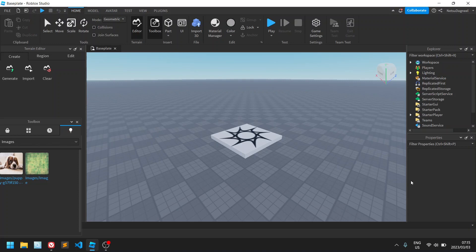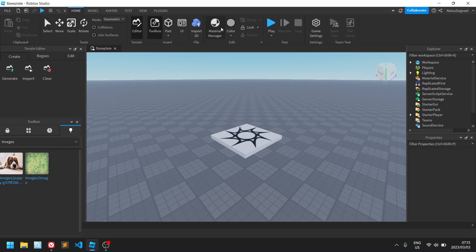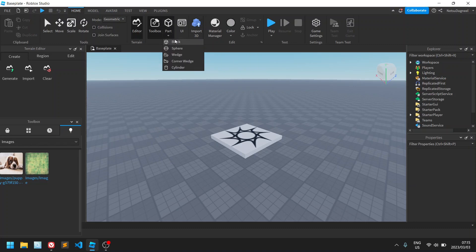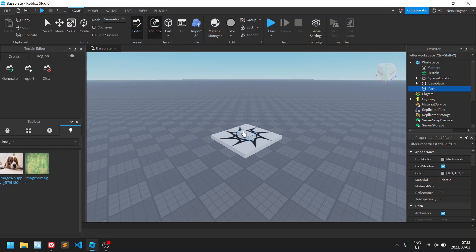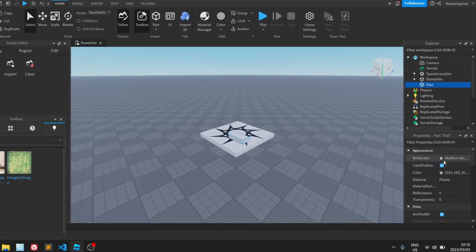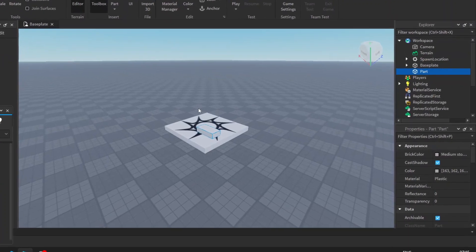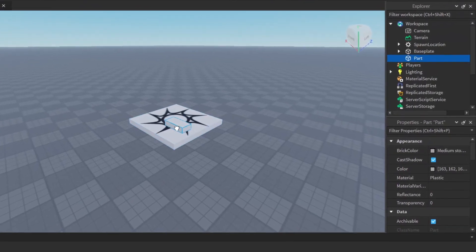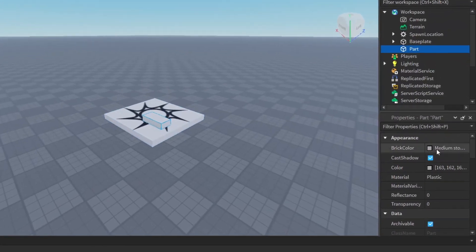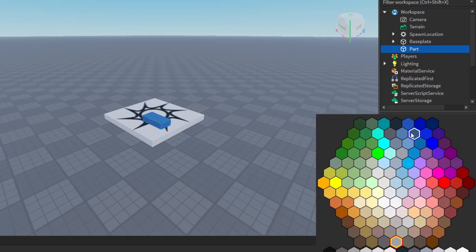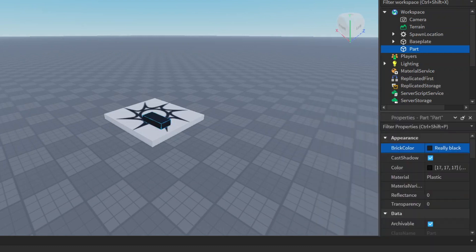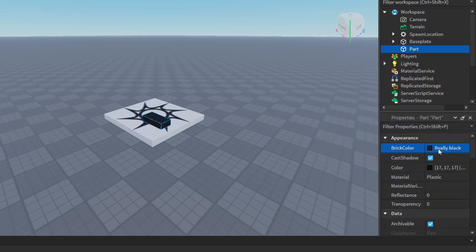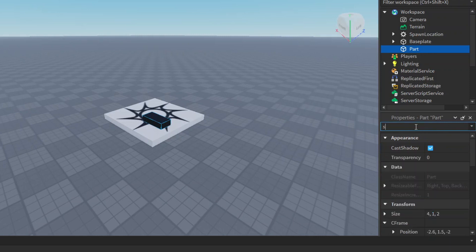Now let's create the backboard and the border. Let's add a block part. Here is our block part. Then what we want to do is make the brick color black, so as dark as you can go.